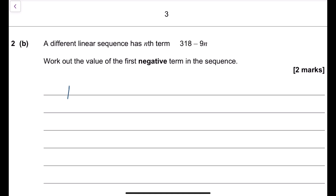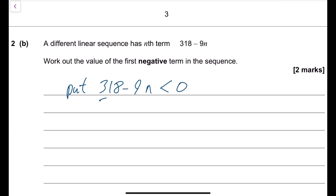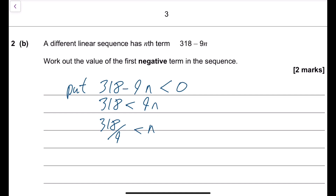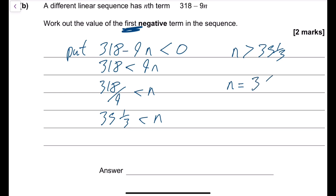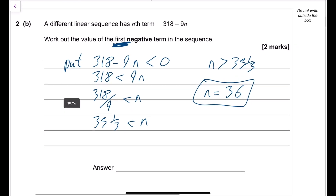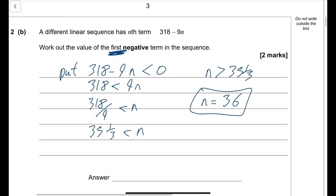Set 318 minus 9n less than 0. So 318 is less than 9n, meaning 318 divided by 9 is less than n — that's 35 and a third less than n. Since we need the first negative term, n must be 36. The 35th term wouldn't be negative, but the 36th term would be.